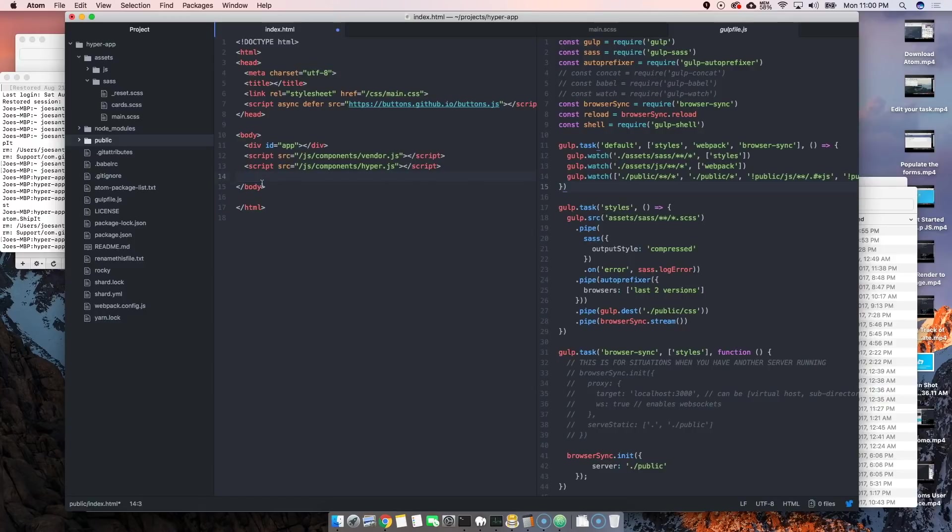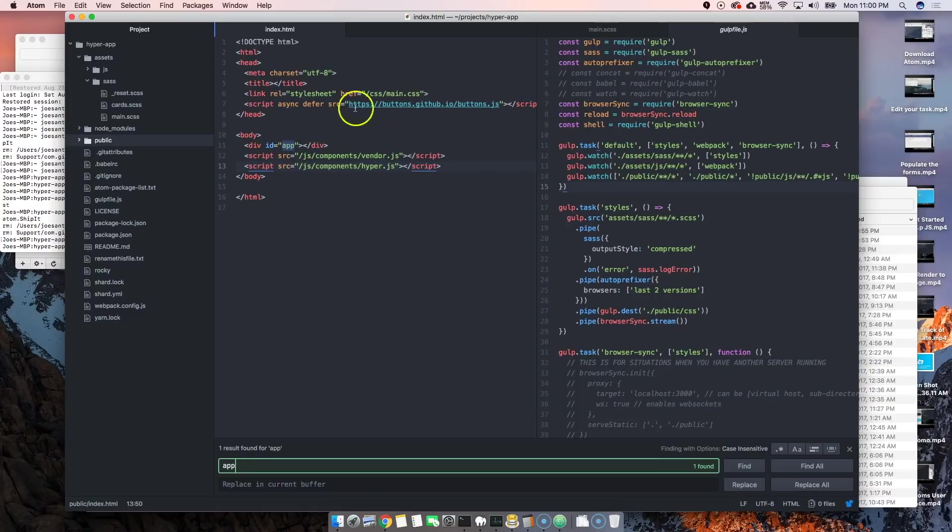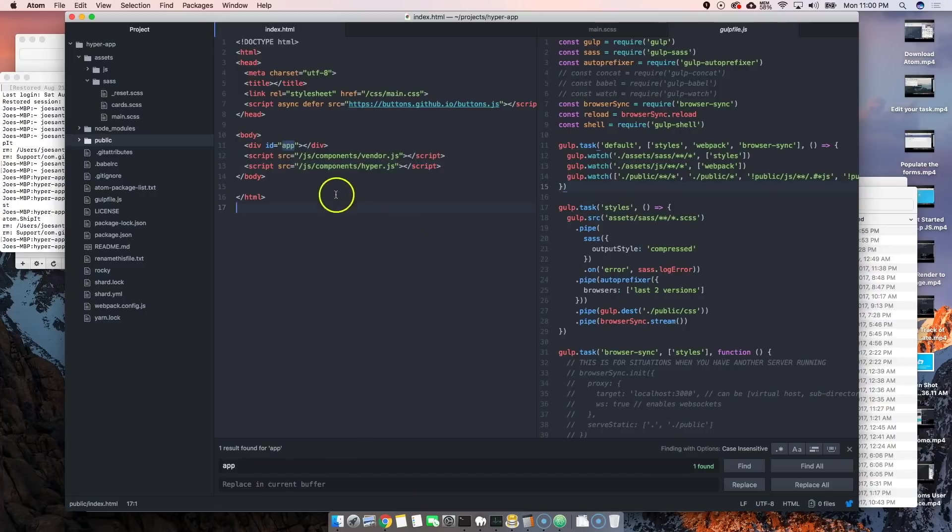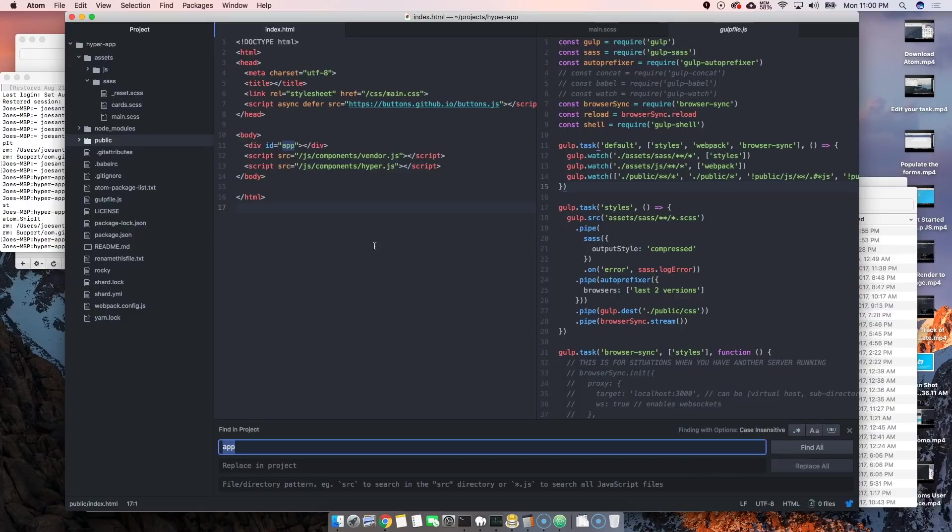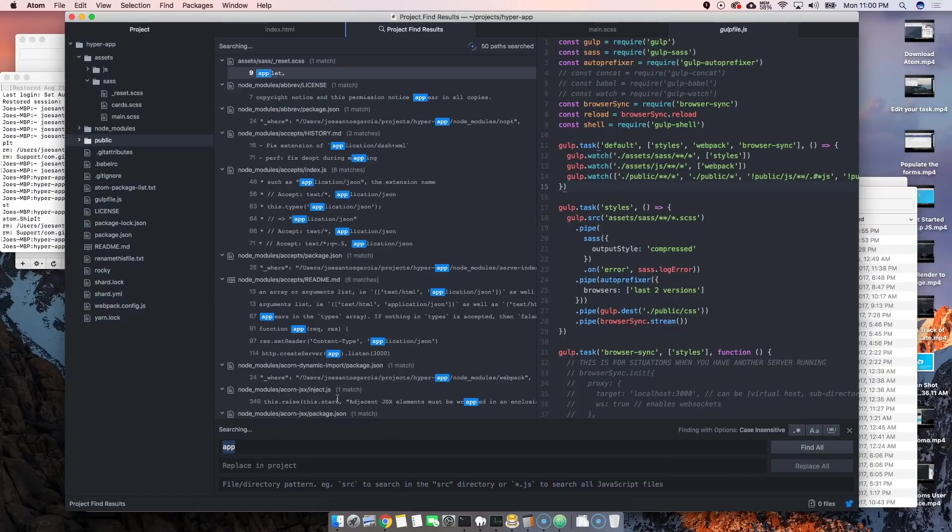Let's say an example if you wanted to find something on this page, you could say Command F and search app. Automatically it highlights it for you and it shows you there. Now let's say we wanted to search all over the whole project itself. We could say Command Shift F and it will search every single file that we have in this project. Let's say app, search that, and then it gives us all the different results.